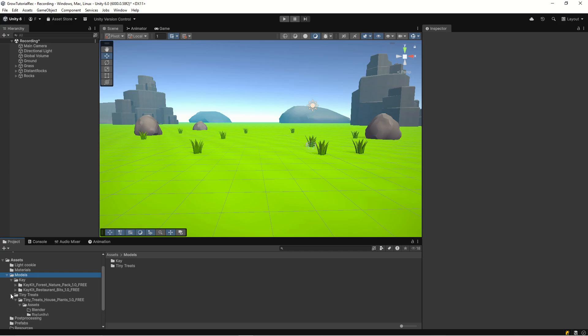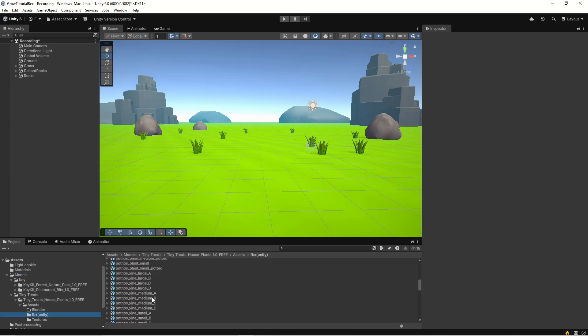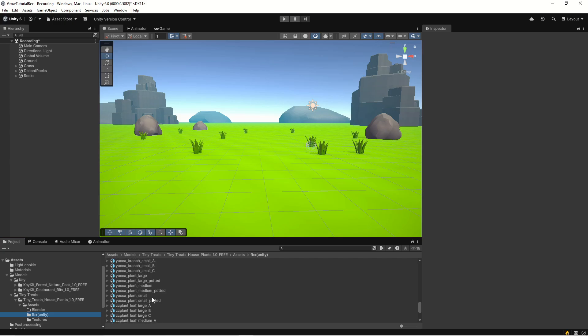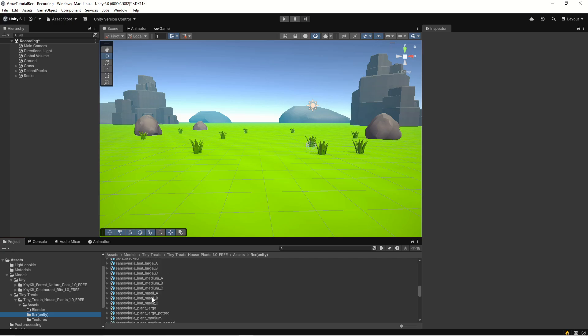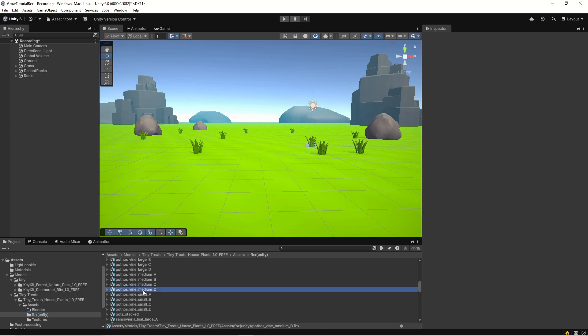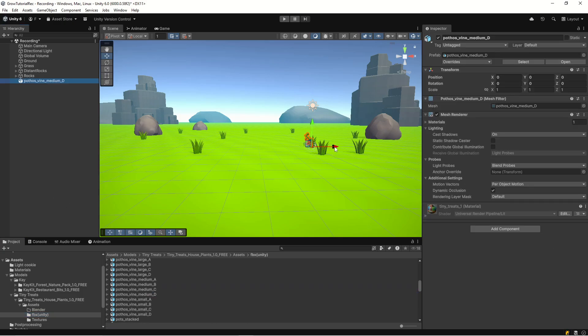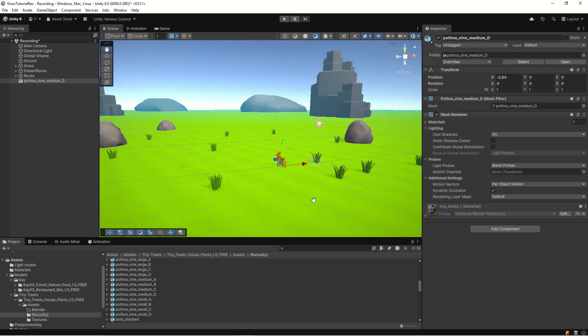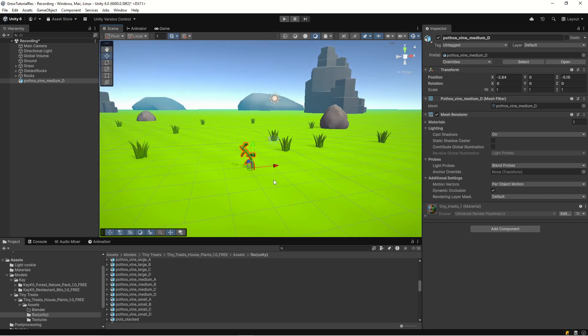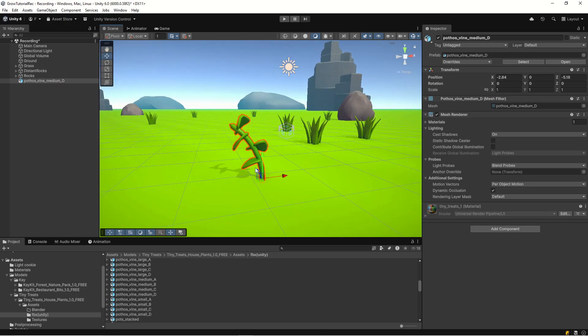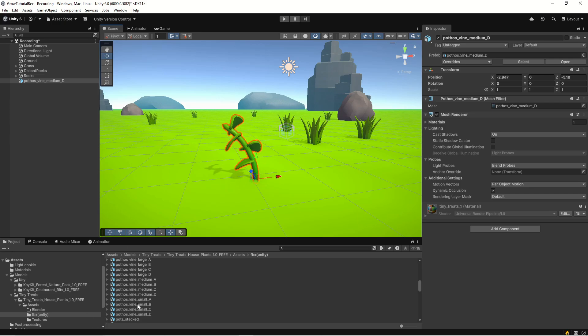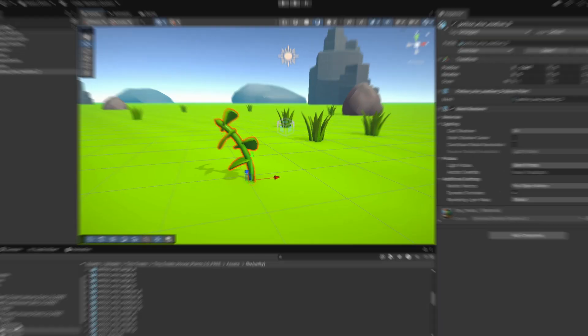So the next thing we need to do is take our Tiny Treats here, expand it, go into FBX Unity, which has the objects with the correct orientation for Unity. And let's find the Photos Wine Medium D plant. So here's that plant and it looks like this. And this is what we're going to use as a base for our tomato plant. And it is an FBX file, but we're going to create our own Blender file because the effect that we're using here is rigging. So we're going to rig the plant and we're later on going to animate it. And that is the whole growth effect that we have.